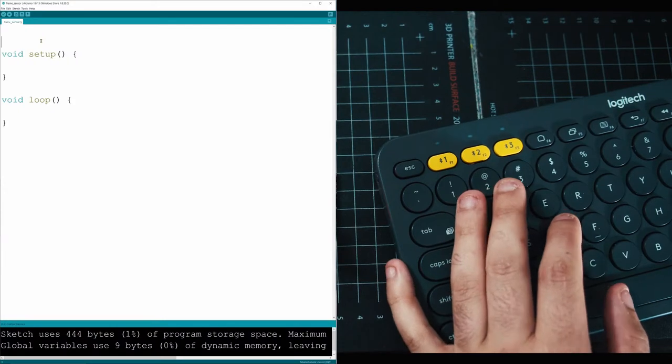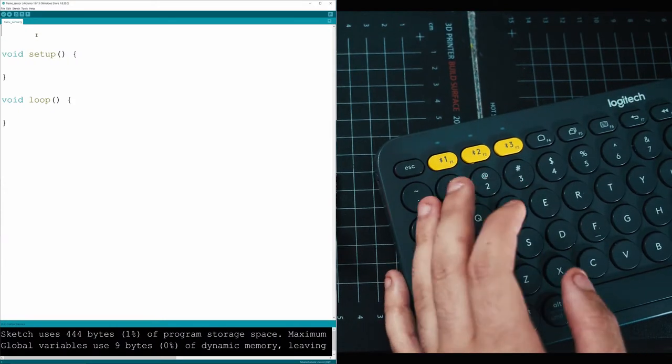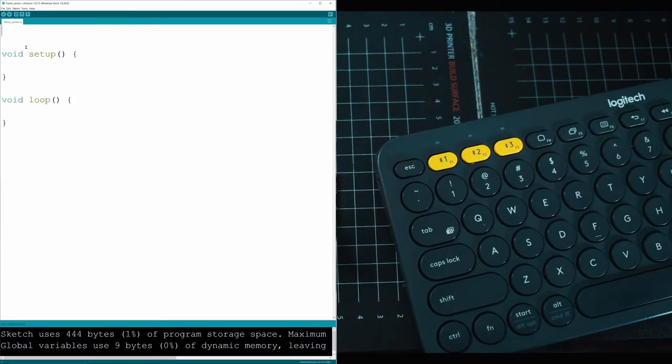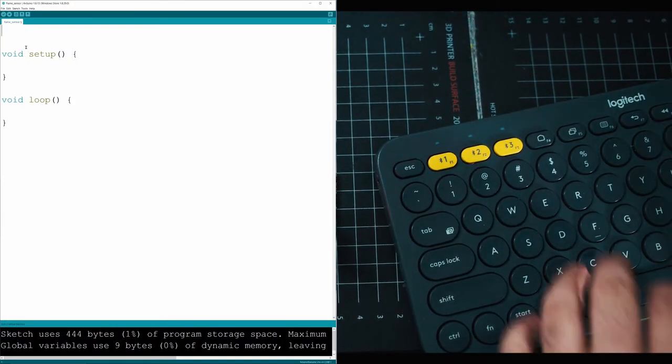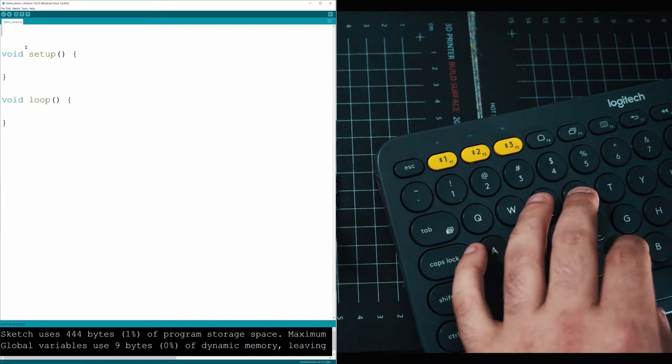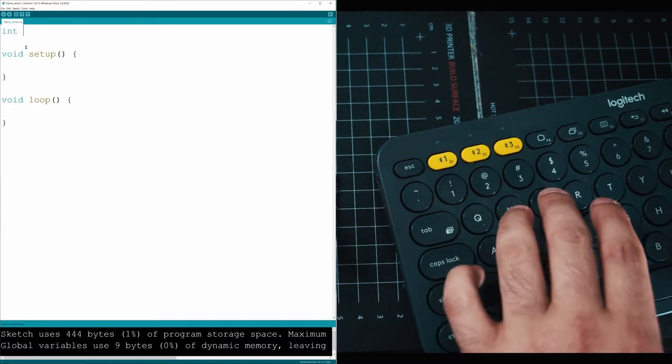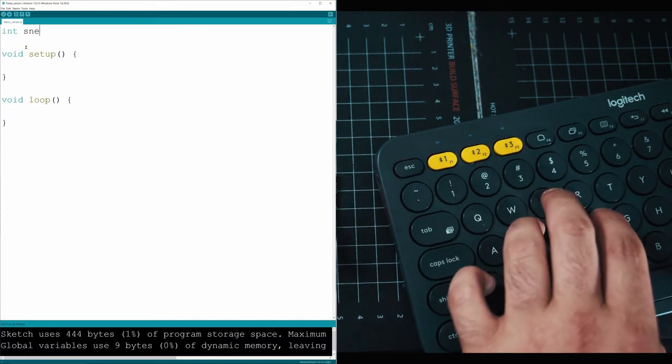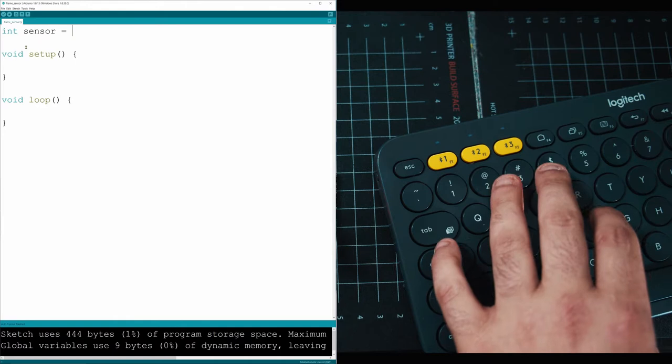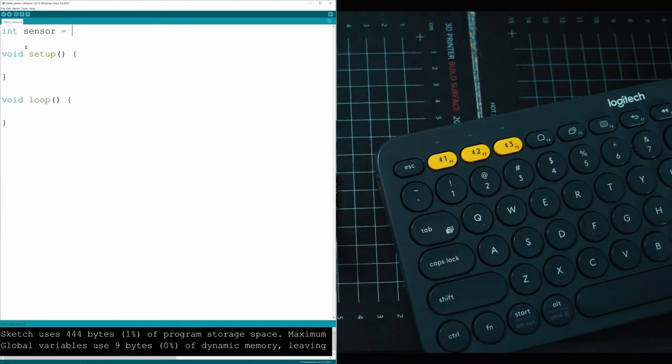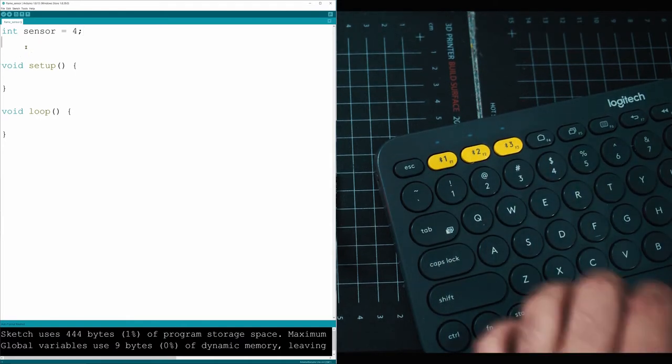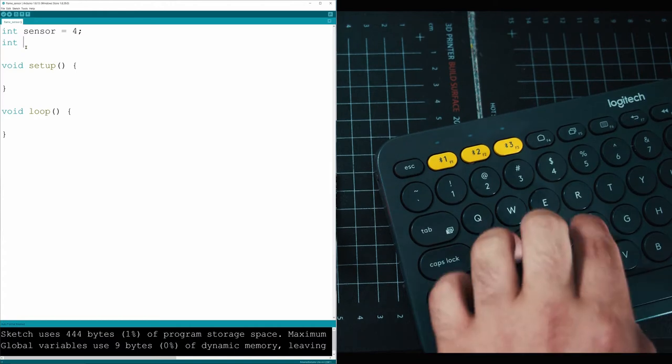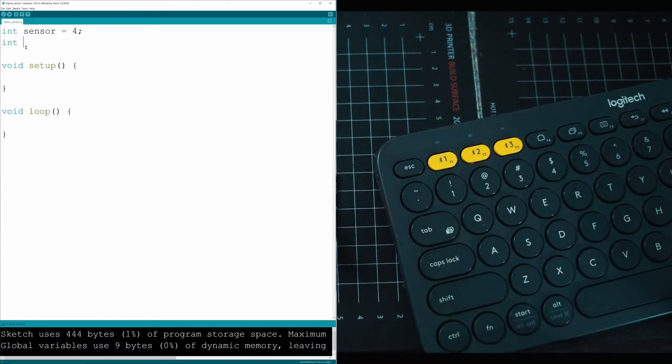This sensor is actually really simple. There's not much to it. The first thing is we're going to declare a variable, and we can call it sensor, and we put that into pin number four.